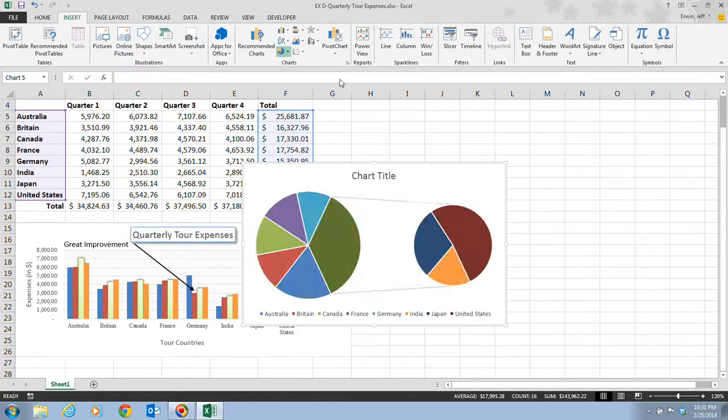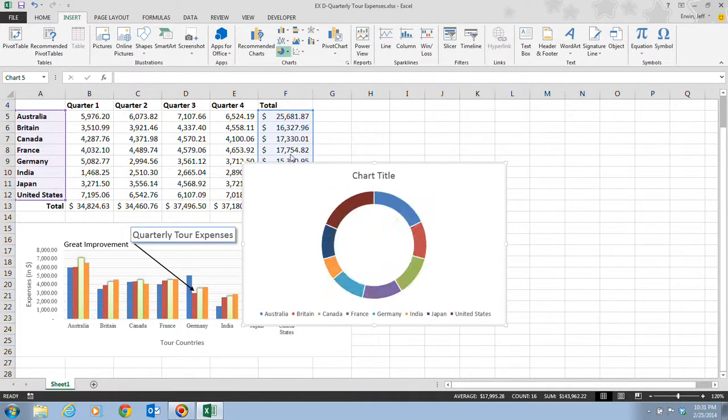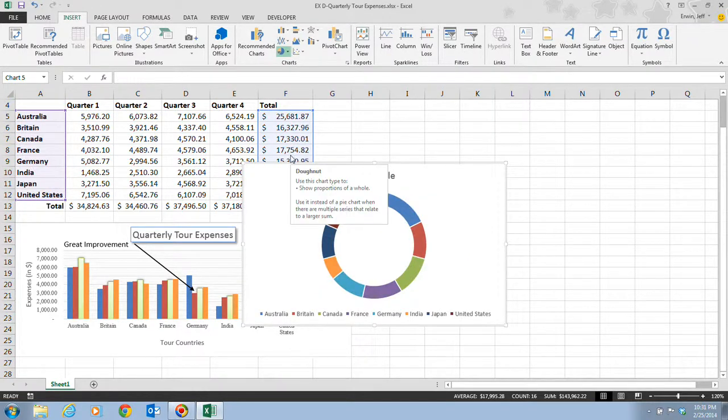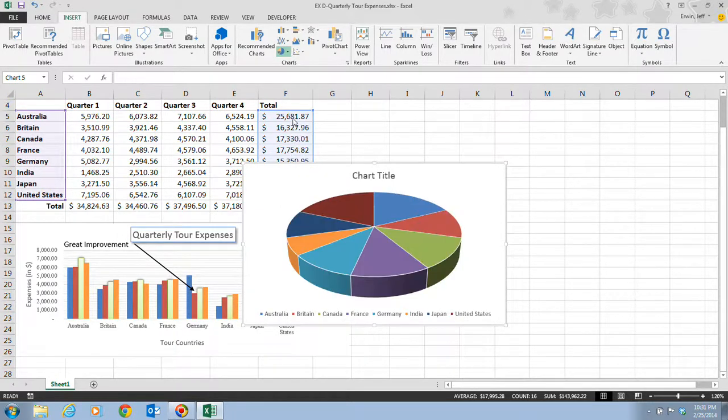When we click on that, notice we have some different options. We have our 2D pies, which give you some examples, and there's a 3D pie. Then there's our donut. In this case, we want to click the 3D pie.